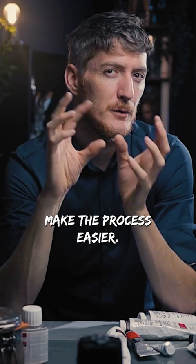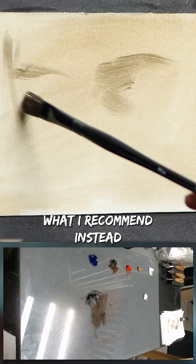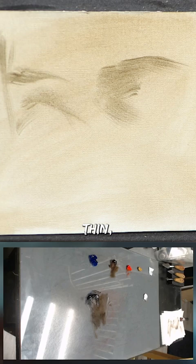What I recommend instead is to start with very loose, thin, vaporous strokes and build the blocking little by little.